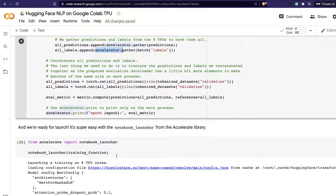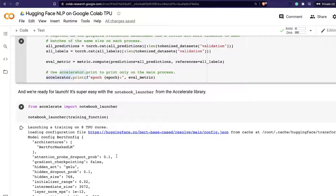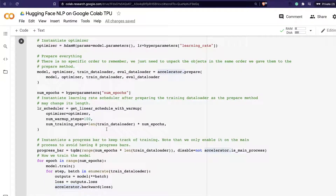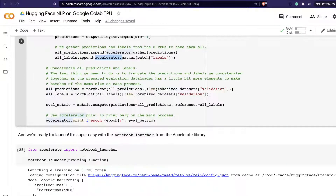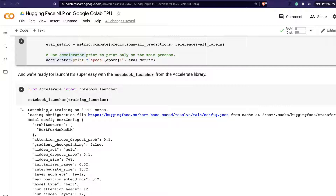After training, you gather everything back — that's the final fourth step: initiate, prepare, loss, and gather. Then print the final evaluation metric. Now, how do you actually launch this when you have code running on distributed nodes? That's where notebook_launcher is very handy. From accelerate import notebook_launcher, then call notebook_launcher with your training function. The name of the function is training_function — you define it and launch it.